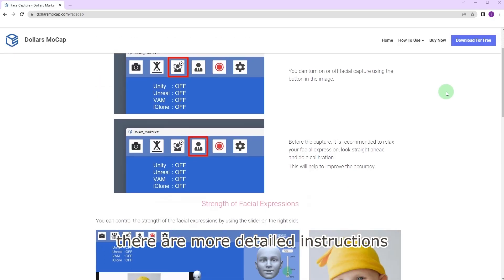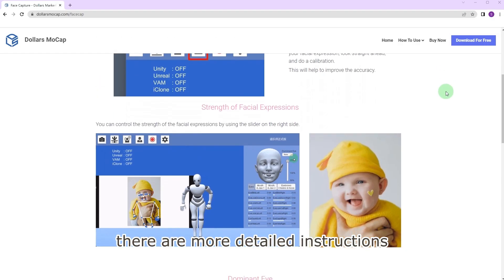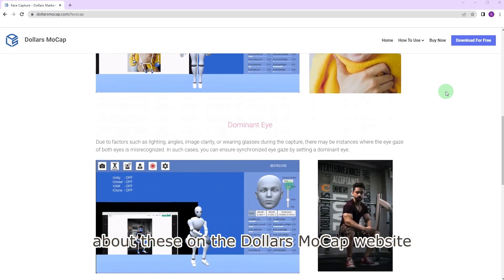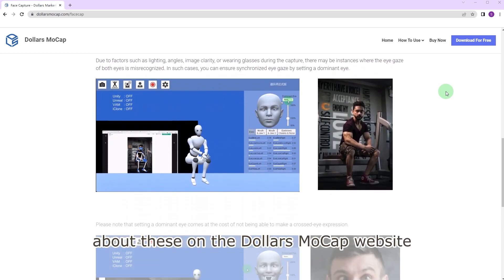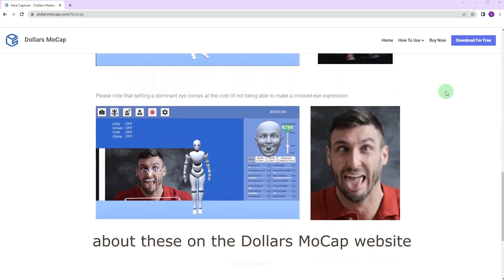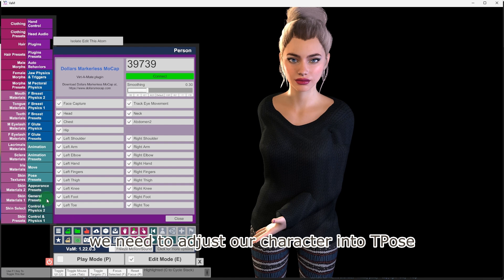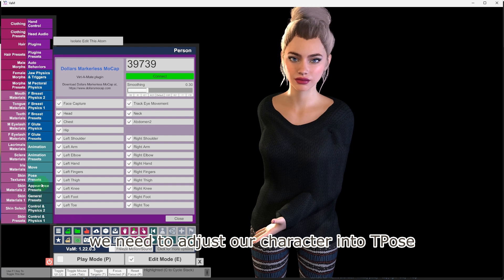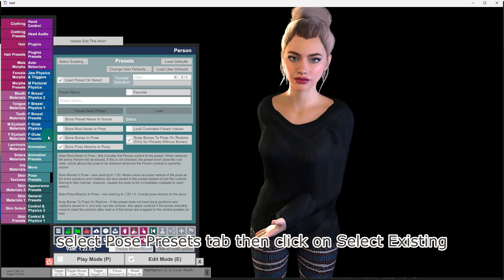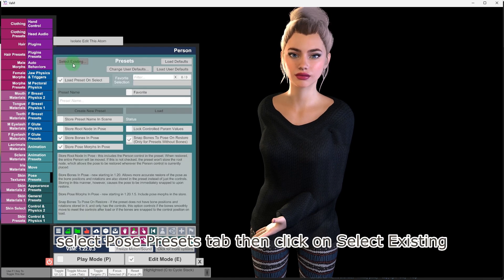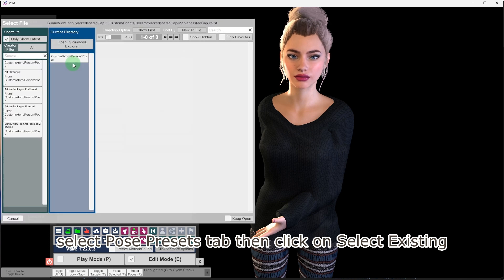There are more detailed instructions about these on the Dollars Mocap website. Before starting motion capture, we need to adjust our character into T-pose. Select pose presets tab, then click on select existing.